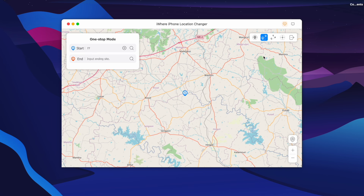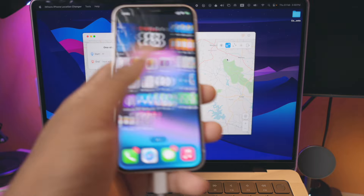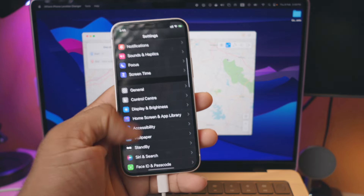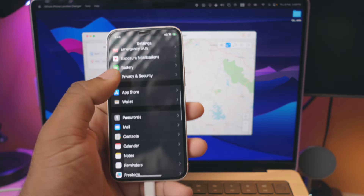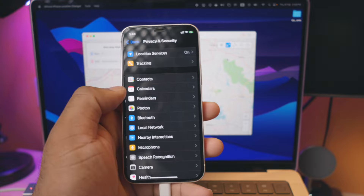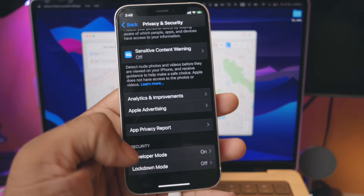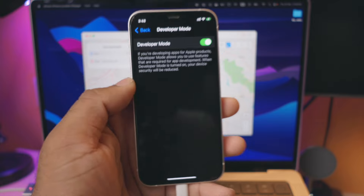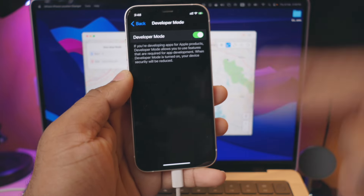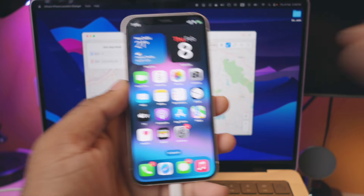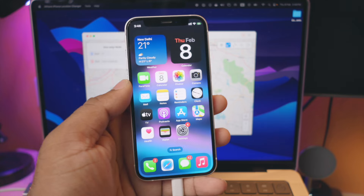We will enable developer mode on our iPhone. Where do we enable it? If we open the iPhone and go to the Settings option, then go to Privacy and Security, we can select developer mode and enable it. If you restart the device, it will show a popup to enable developer mode.